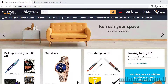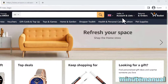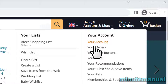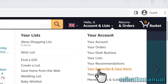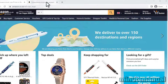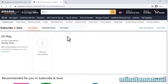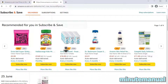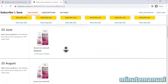How to skip your next Amazon Subscribe and Save delivery. First of all, hover over your name at the top right of the Amazon homepage and then click on your Subscribe and Save items. From here, you can scroll down to find the item that you'd like to skip and then click on it.